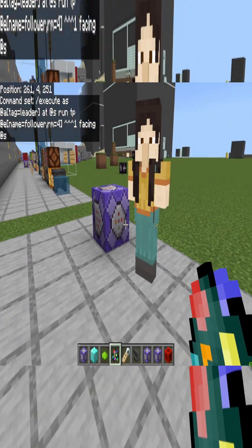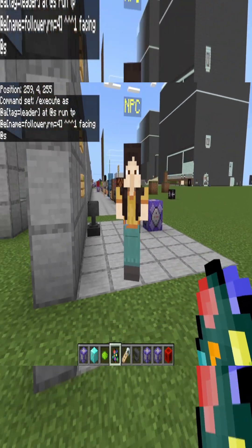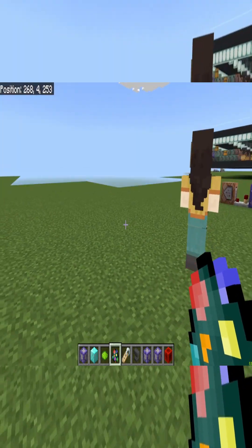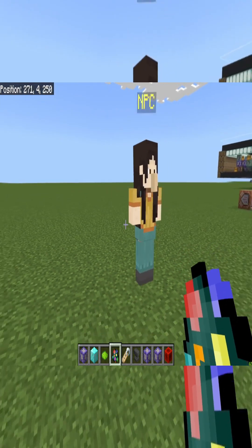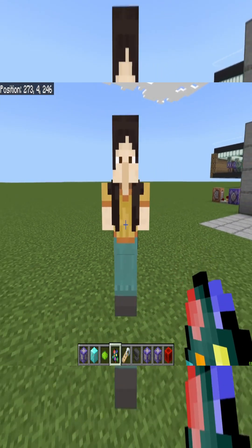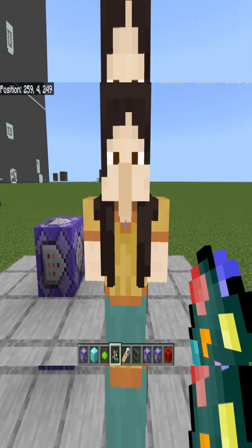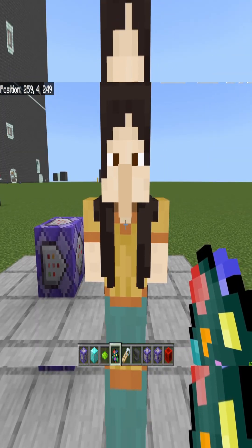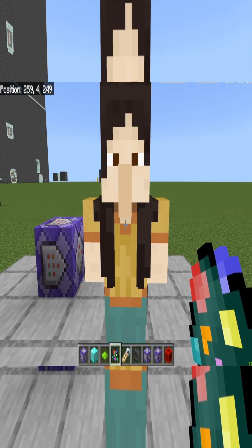And then you can see that the NPC will follow you around in the world — you can go anywhere you want. If you found this video helpful, please go ahead and like and subscribe, and there'll be a full video link in the description.